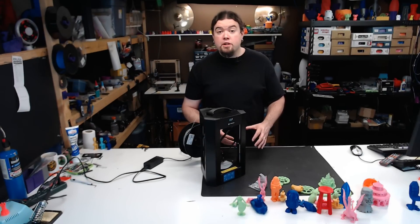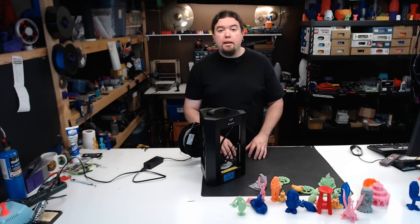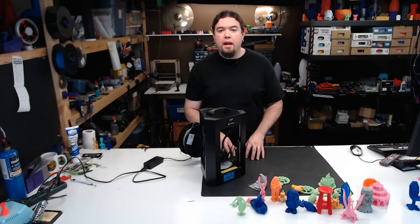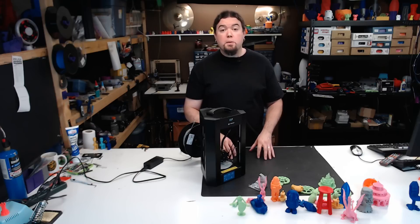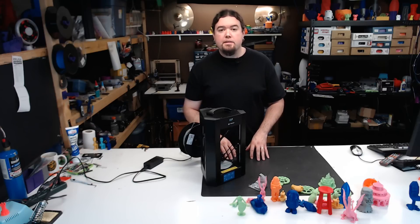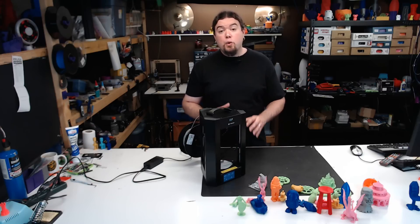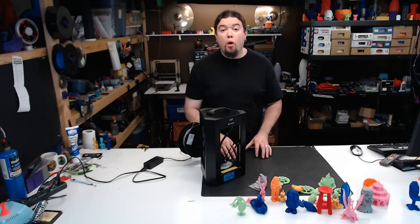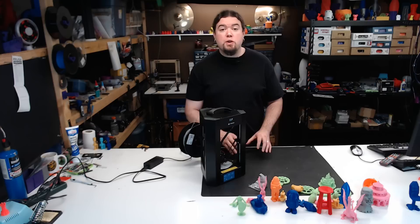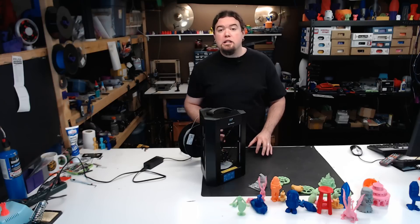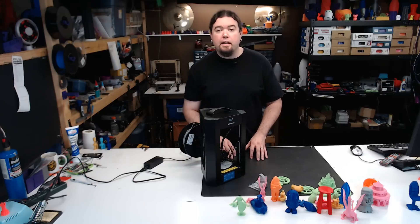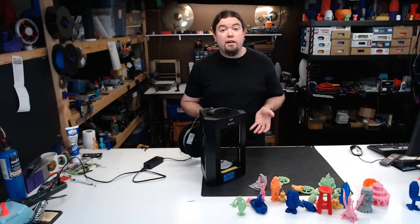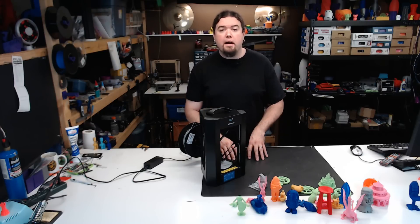So would I recommend this machine? You bet. If you can deal with the small build volume, it's very portable and inexpensive. It'd be a great printer to travel around with, or if you just wanted to try out Deltas and didn't want to spend a lot of money, you have a 3D printer that's pretty much ready to go right out of the box.